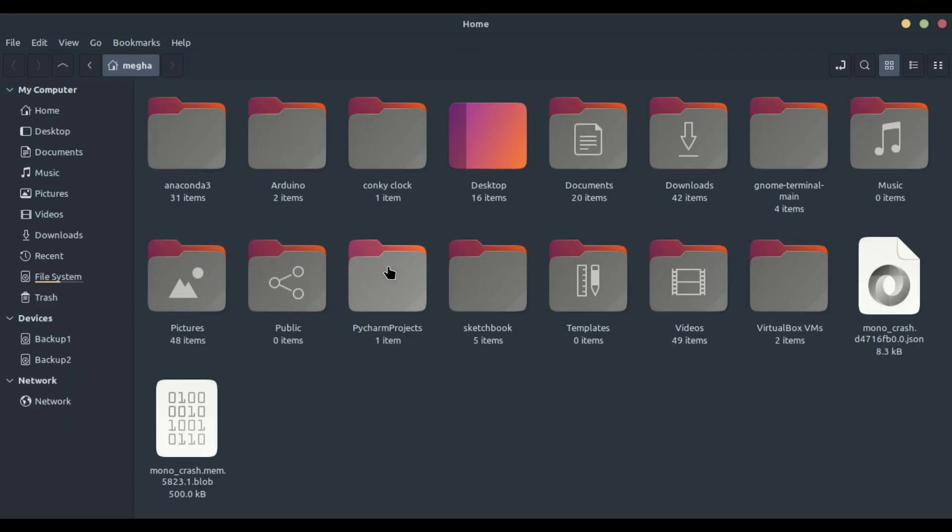Hello everyone. Welcome back to our channel. Today, we're going to talk about an incredibly useful feature in the Nemo File Manager that can significantly boost your productivity, the extra pane feature.